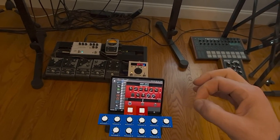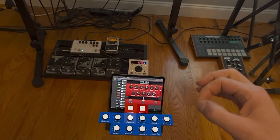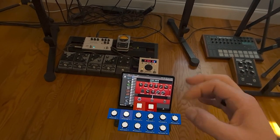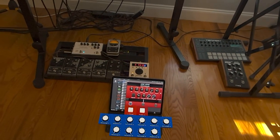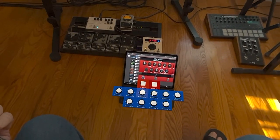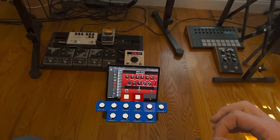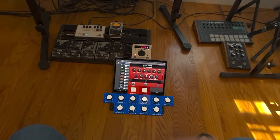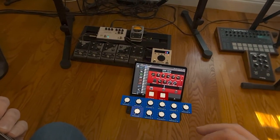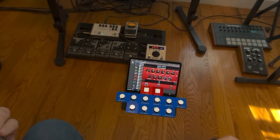So as you're playing, you basically never have to grab something else — you can just very quickly look at something, adjust it, continue playing, look at something, and adjust it.